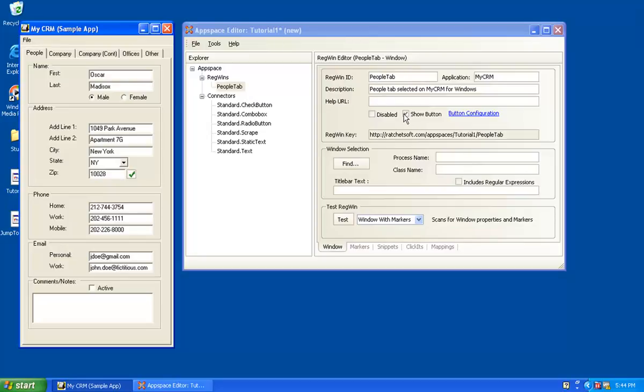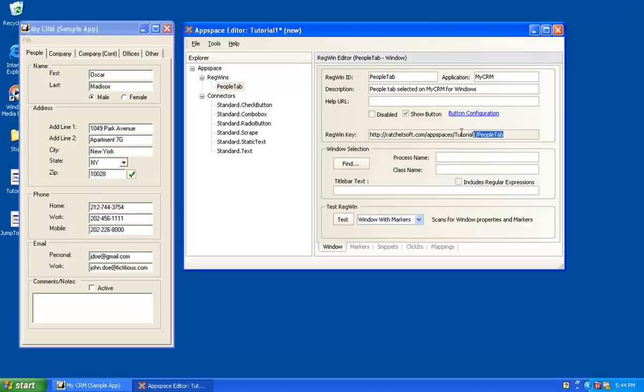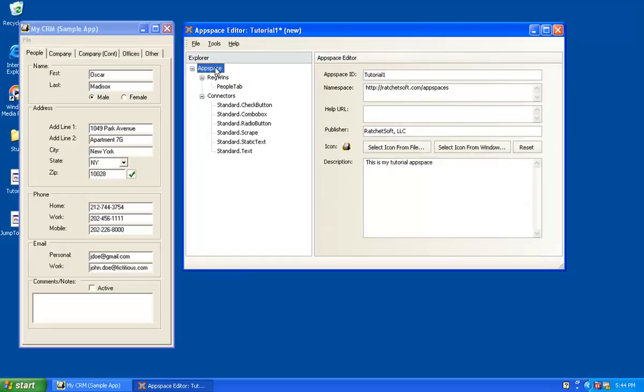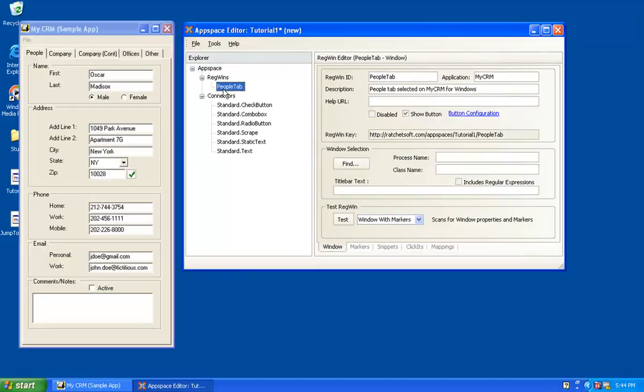In this case, we do want the magic button to be shown, so I will keep this checked. RegWin key, you'll see the value of this later, but this is essentially a unique key that defines this particular RegWin. And you'll see it's assembled for you automatically by using the key associated with the app space, which we've defined as PeopleTab. Essentially, it's the namespace plus the app space ID, and then plus the RegWin ID. Those combined together make up the RegWin key.